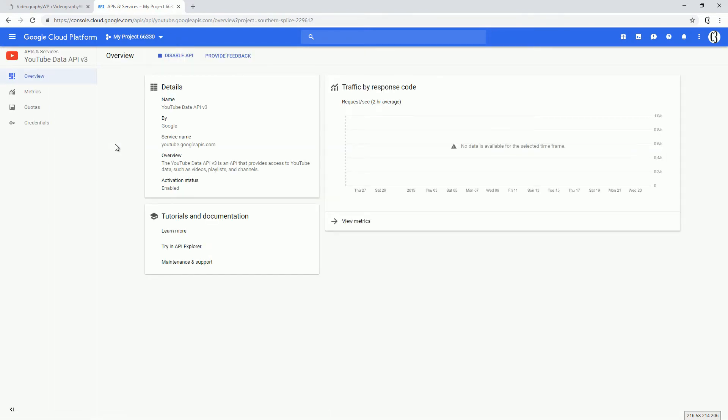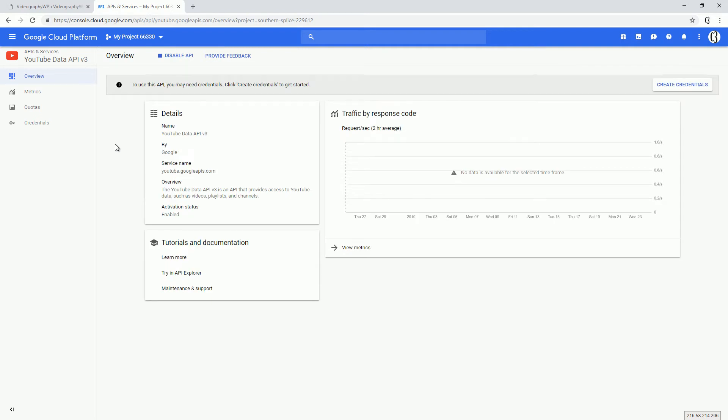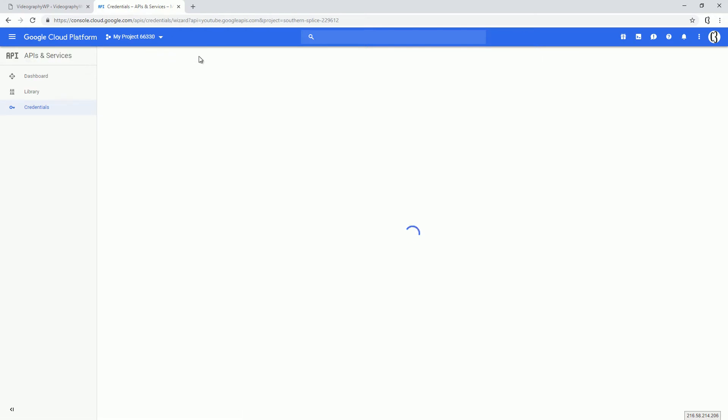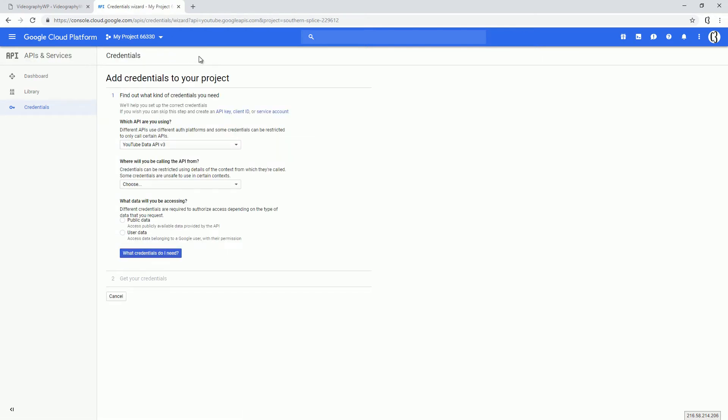And next, we'll need to go to Credentials and click Create Credential.